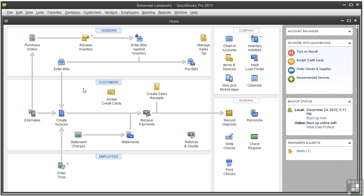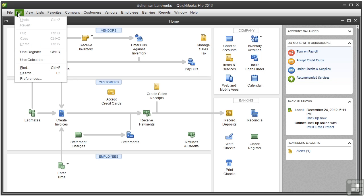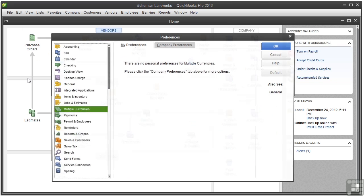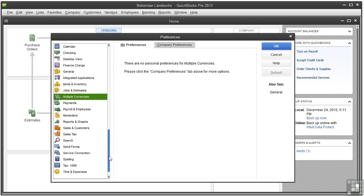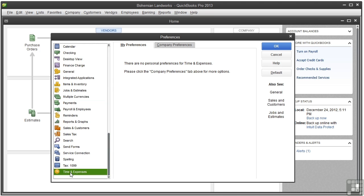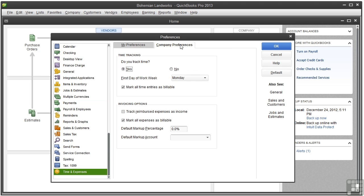So let's make sure it's turned on. We'll go to Edit, Preferences, Time and Expenses. Click the Company Preferences.